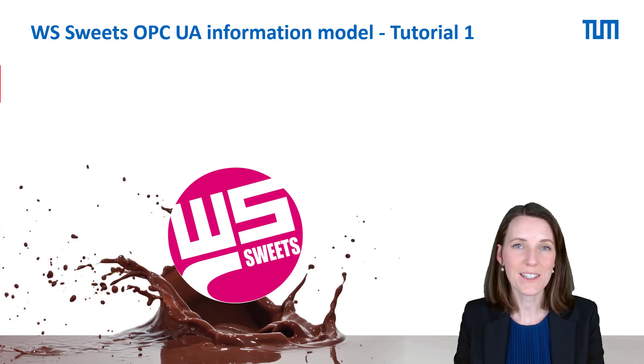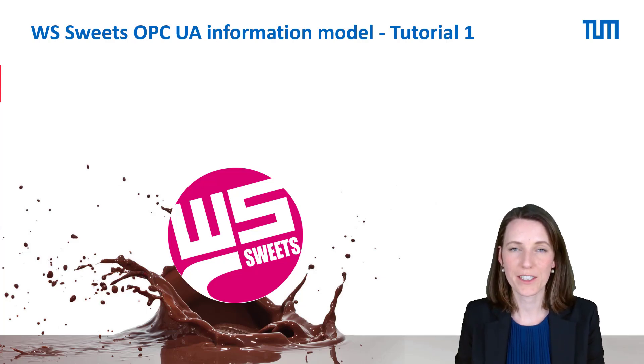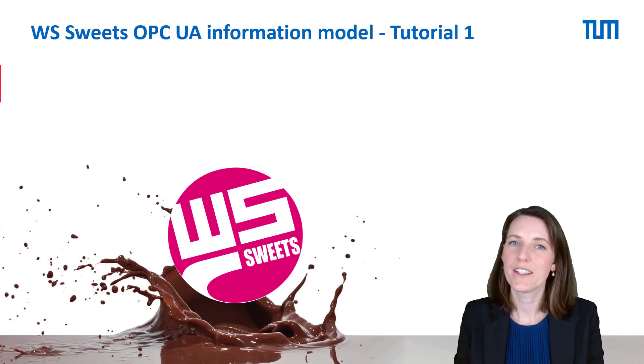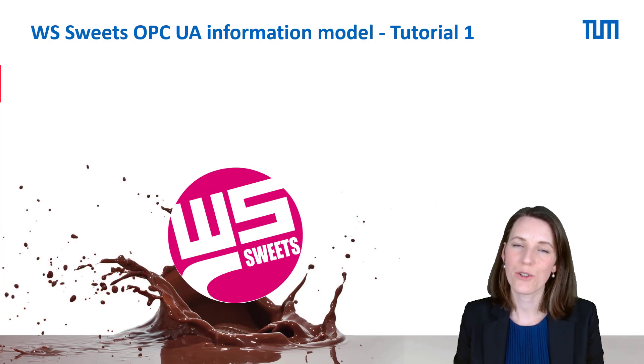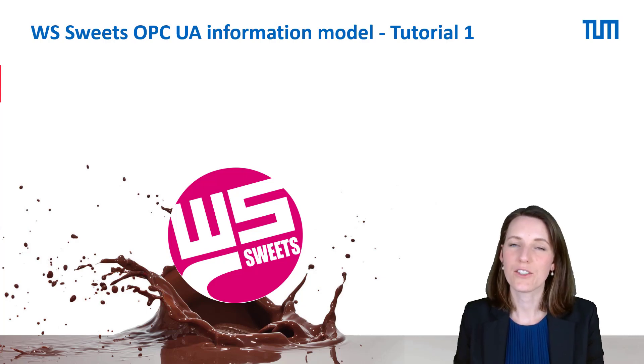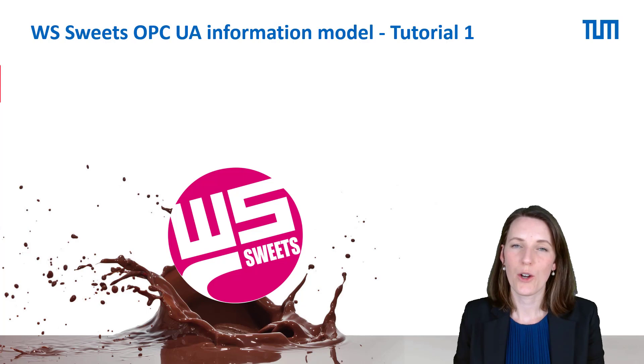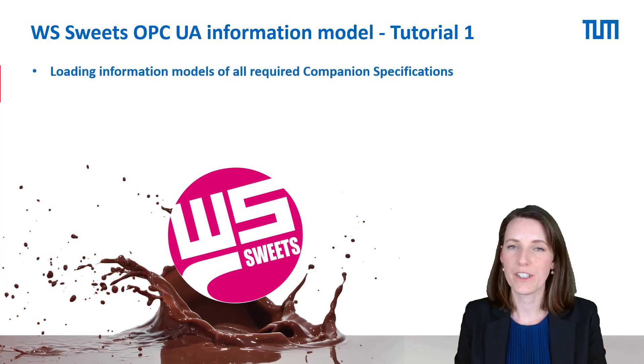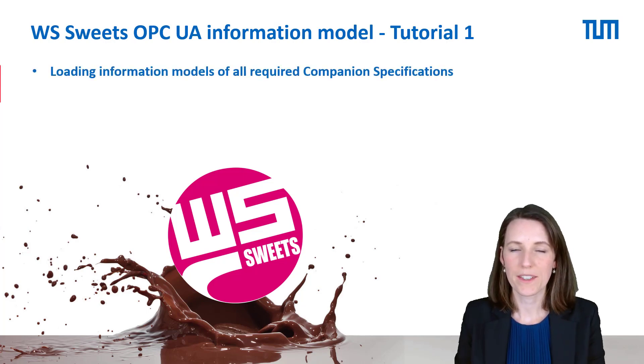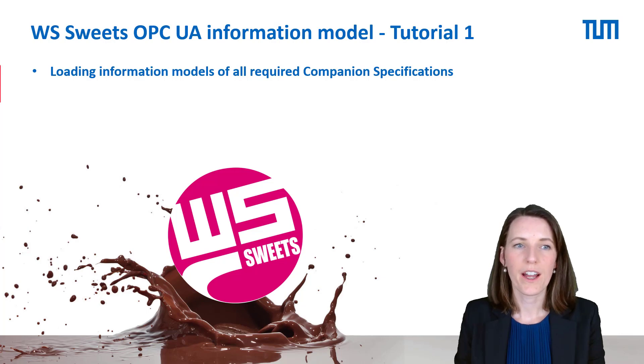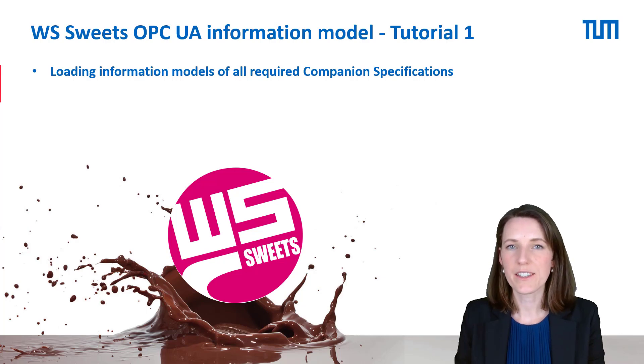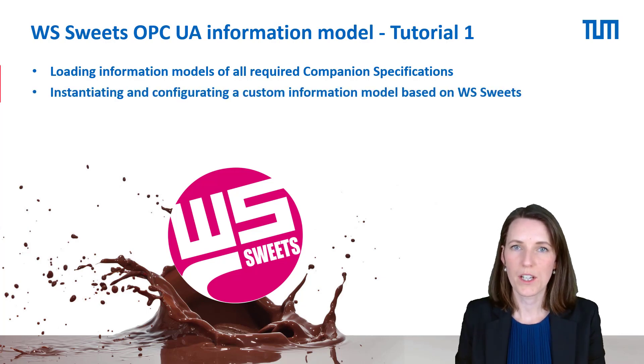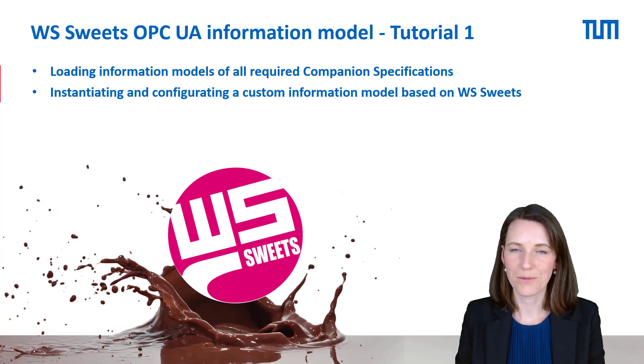Hi, my name is Romy Ries. I'm working at the Chair of Brewing and Beverage Technology at the Technical University of Munich. In this short video tutorial I'd like to show you how you can load all the required information models of the other companion specifications we used and how you can instantiate and configure your own custom information model for your machine.